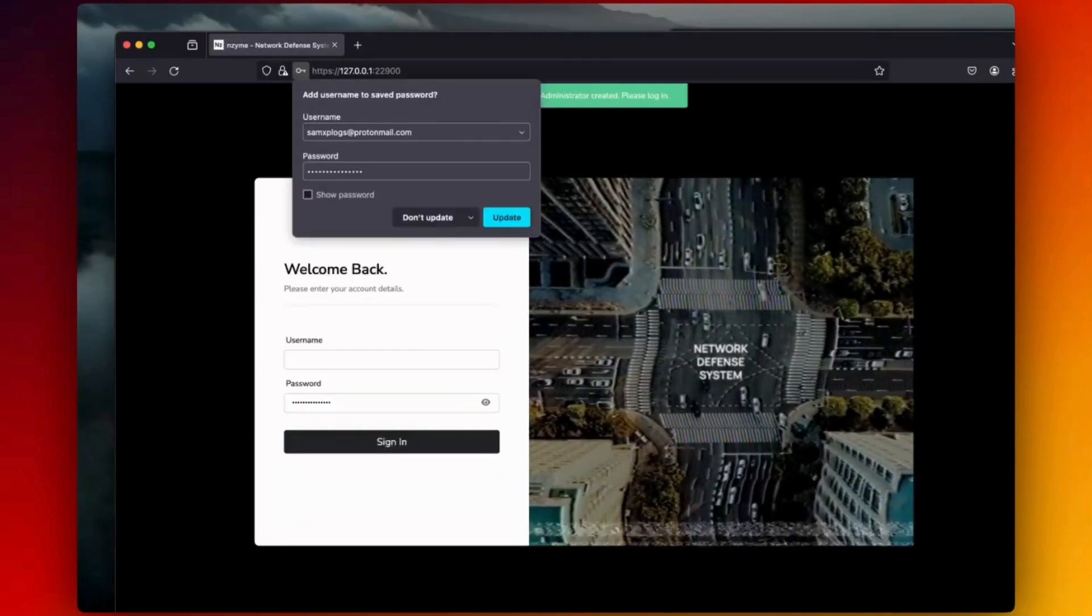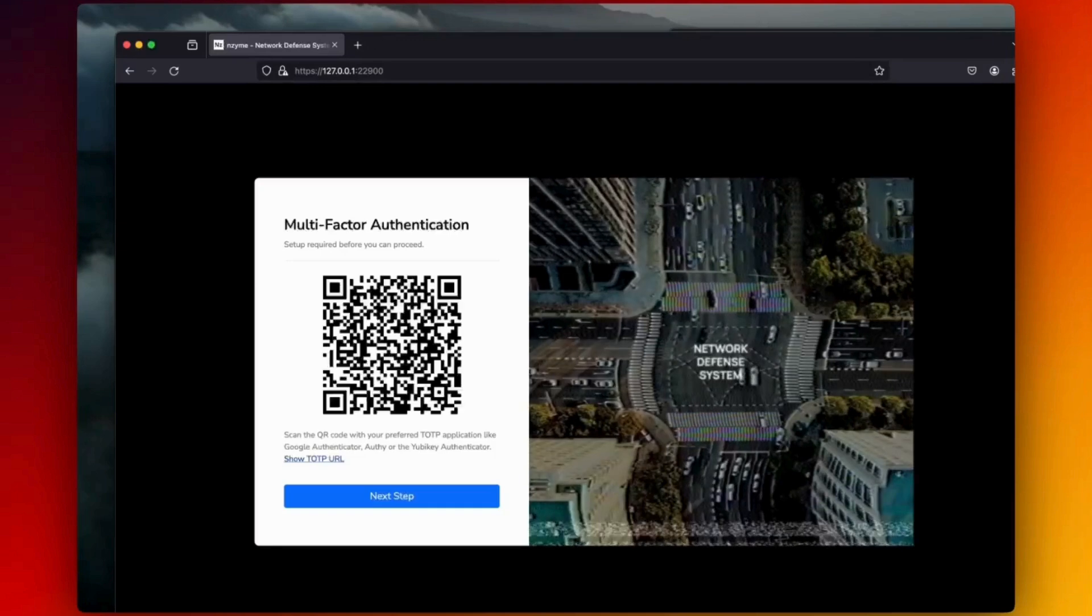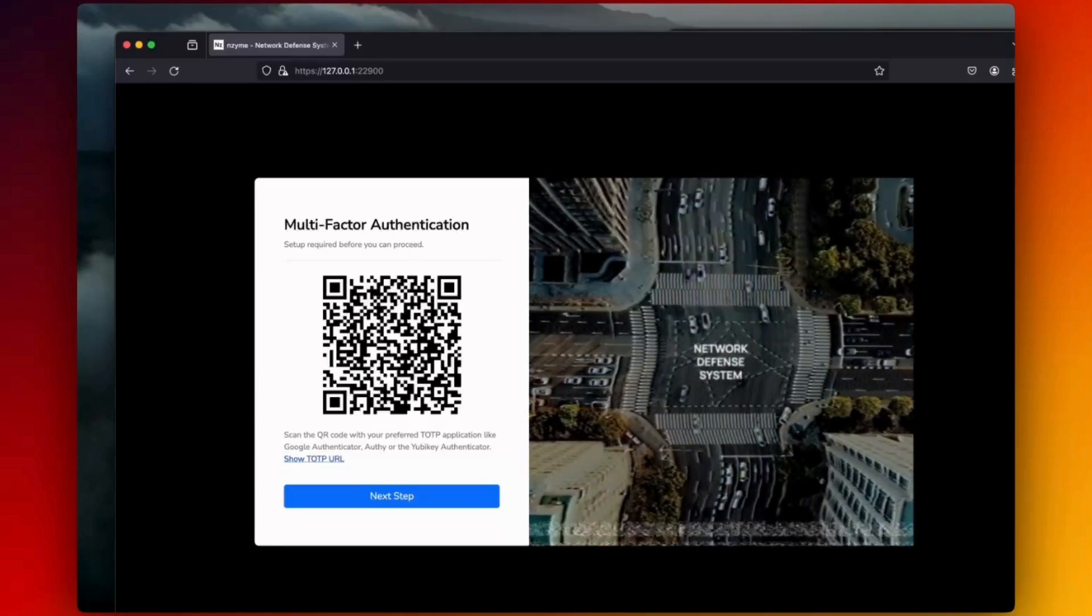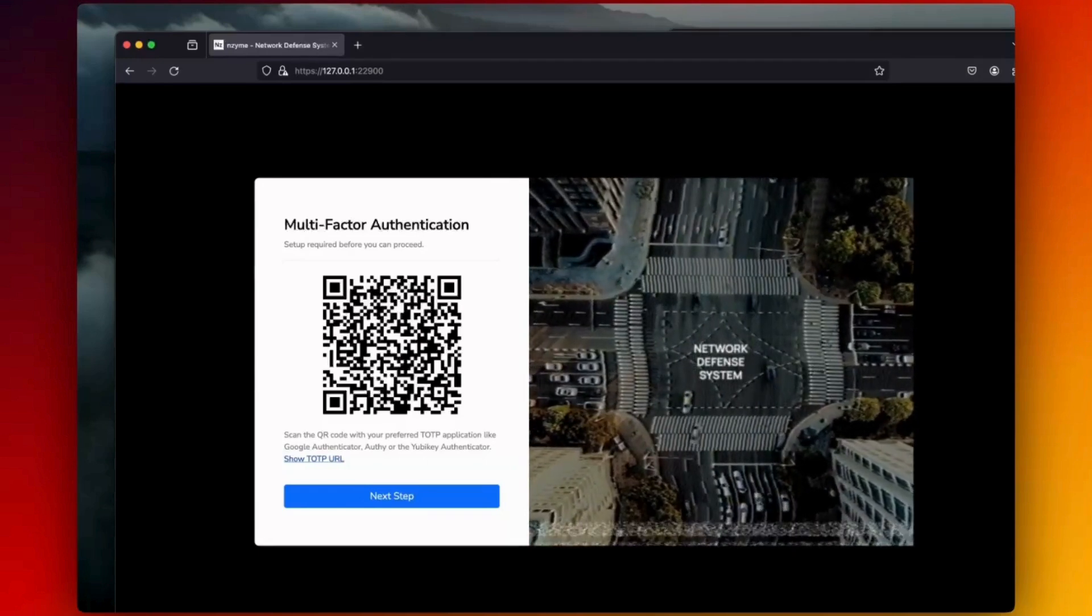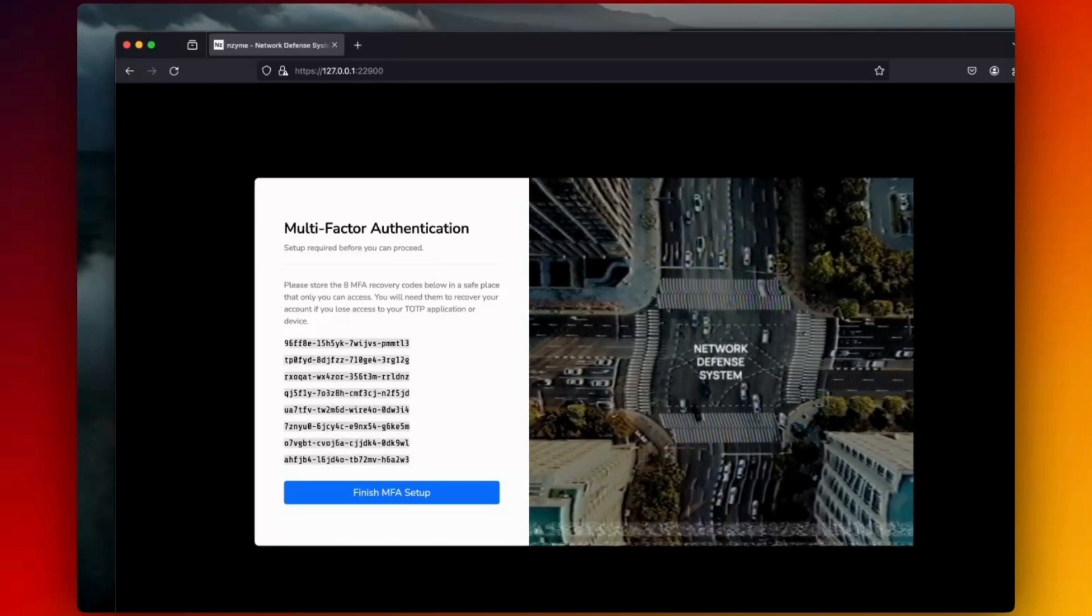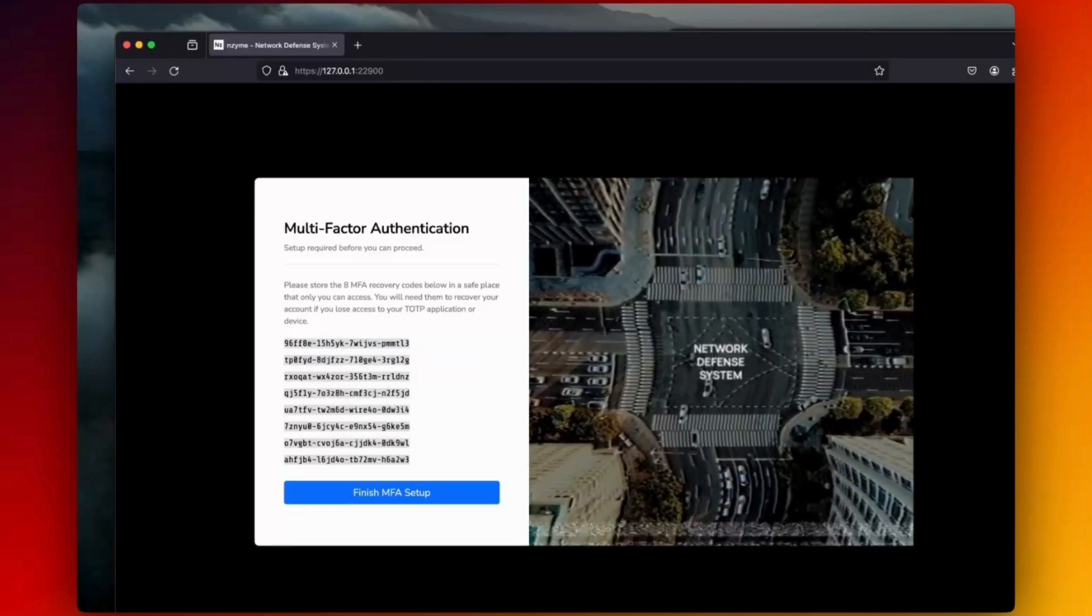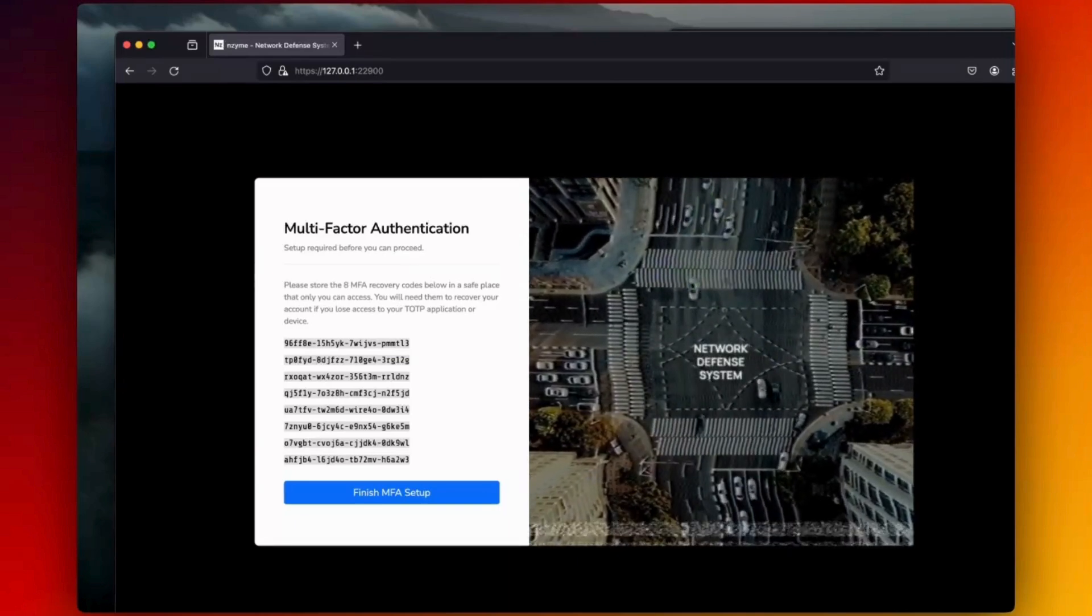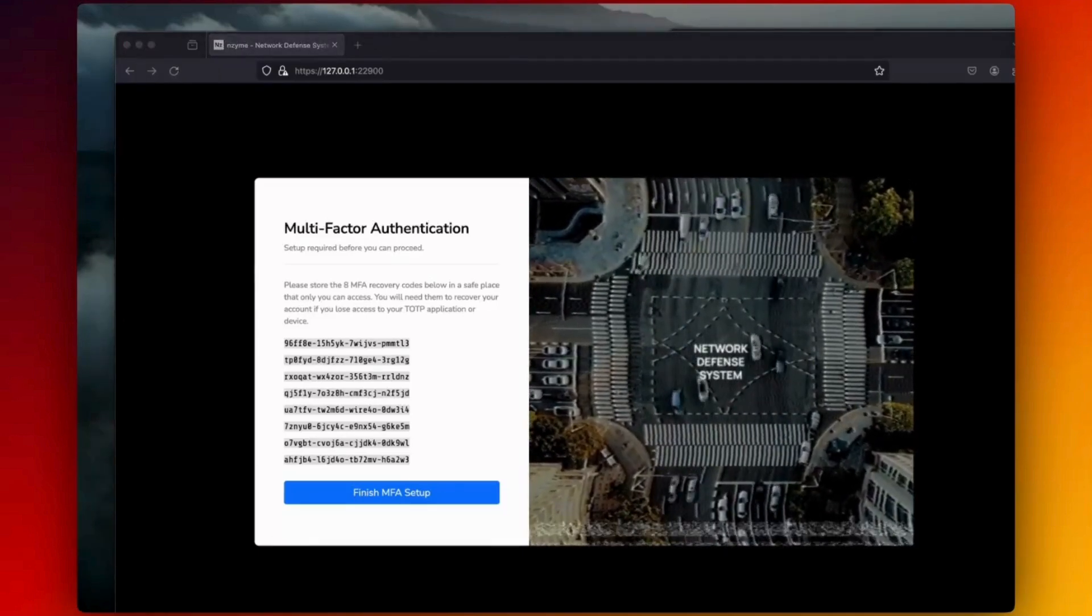Then there is a QR code to scan with your favorite two-factor authentication application. Because yes, there is a multi-factor authentication setup for this account. Personally, I'm using OT or Google Authenticator. Before completing the challenge, eight multi-factor authentication recovery codes are provided. You should store them in a safe place in case of an emergency, such as losing your access to your two-factor authentication device, for instance.